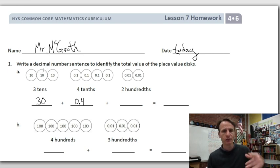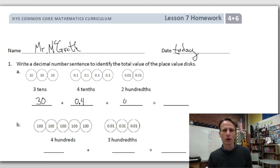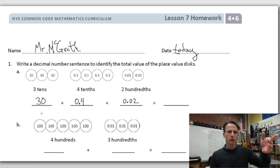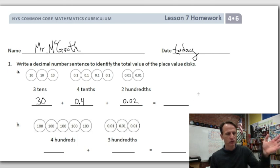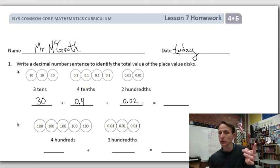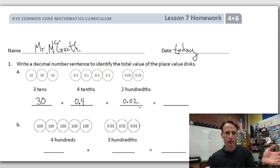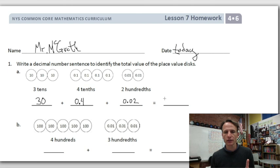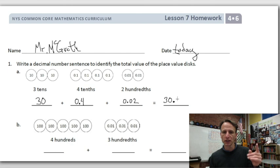Now we have hundredths — two hundredths. We place a zero in the ones place, decimal point, zero tenths, and two in the hundredths place. Reading straight across: 30 and 42 hundredths. So I'll write: 30 — the 'and' is the decimal point — and 42 hundredths.